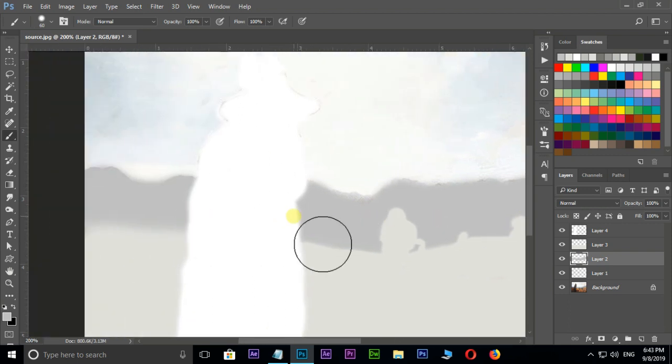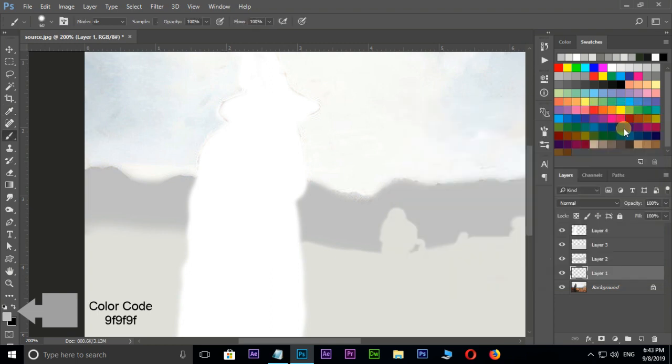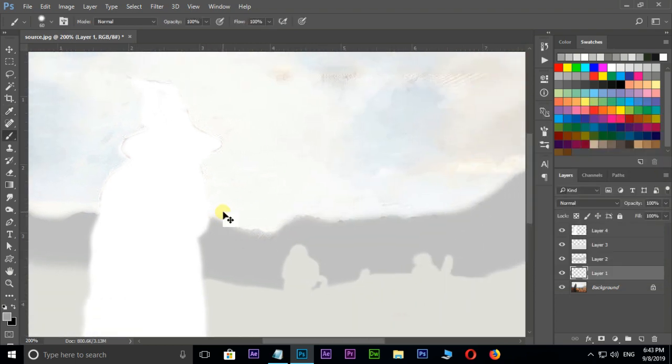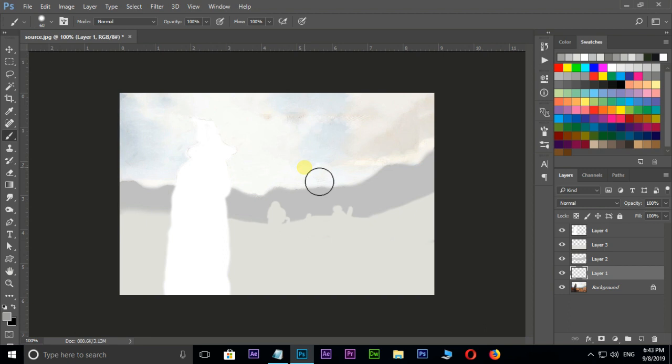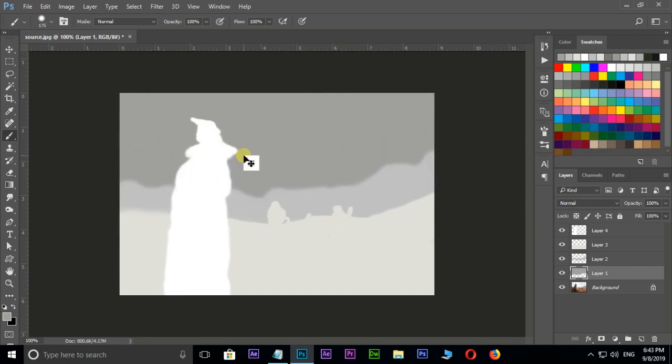Finally, select the bottom layer, then choose pure dark gray color and press OK. Now brushing on the sky like this. Perfect.